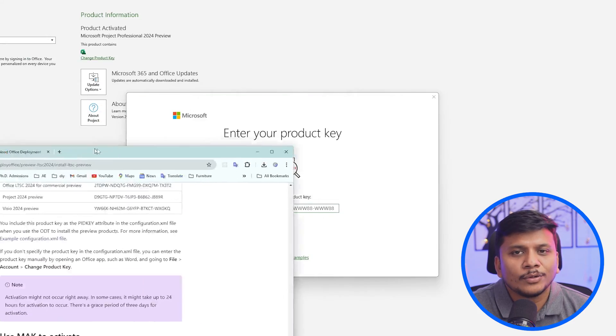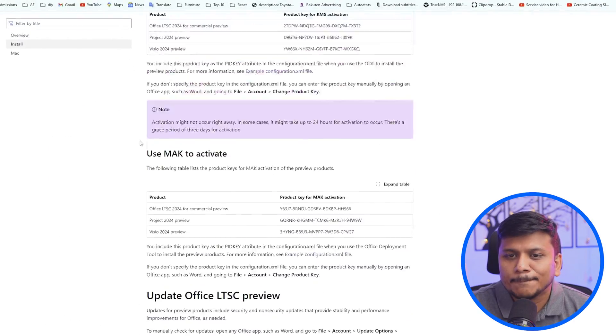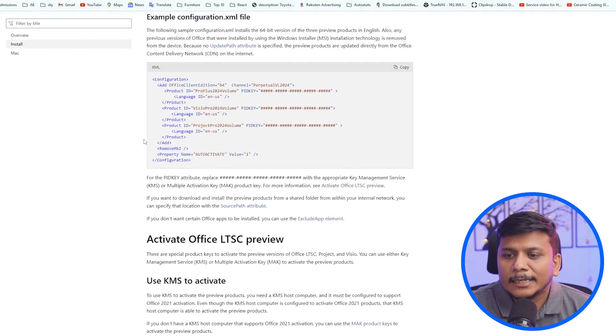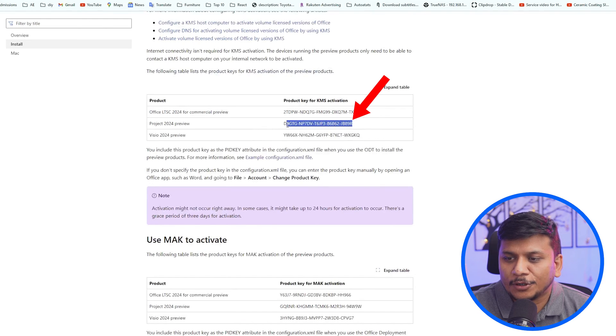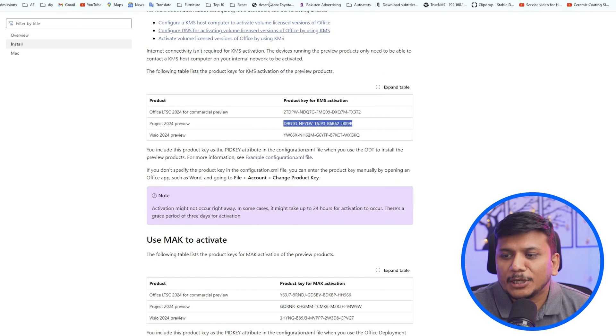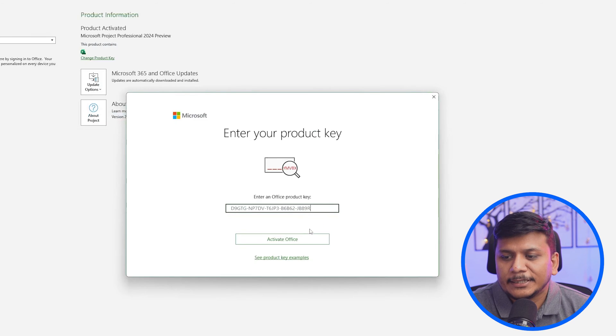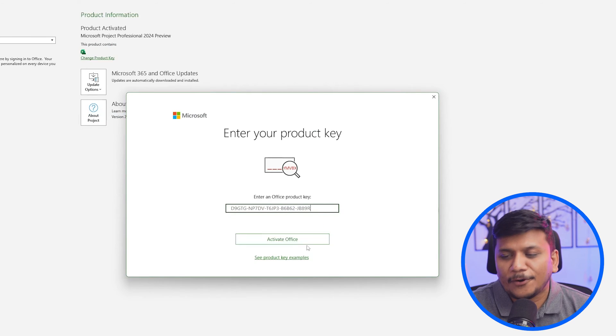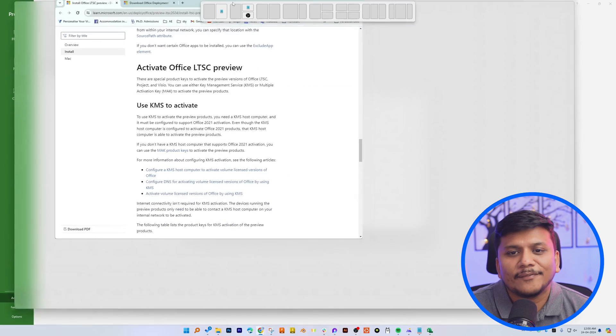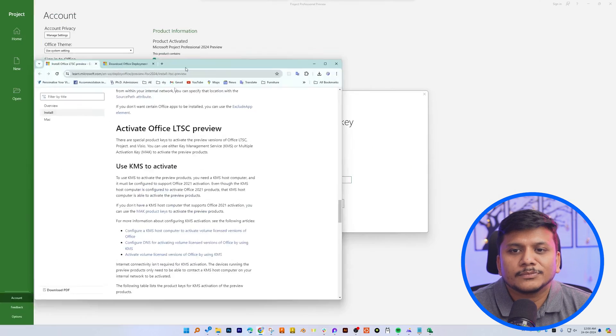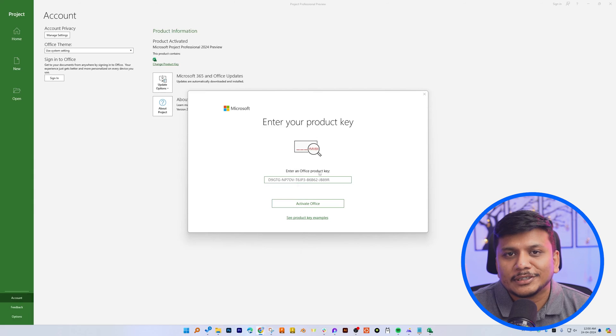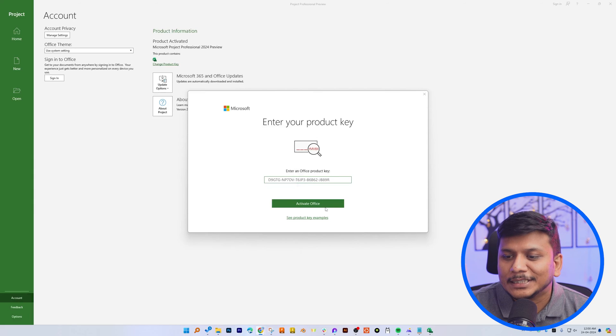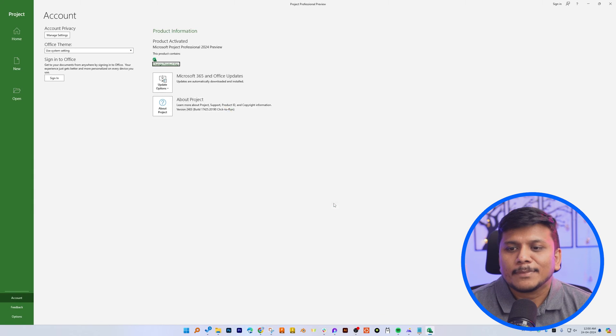And then again, I would ask you to visit the same page here. And then you will see the product key for Microsoft project 2024 preview. Simply copy this and then paste it here. And this is genuine key from Microsoft. And the website itself is Microsoft.com. So you do not need to worry about authenticity of this. Now let's click on activate office.